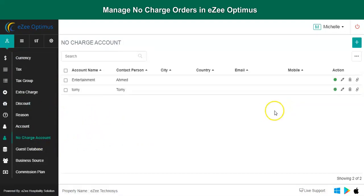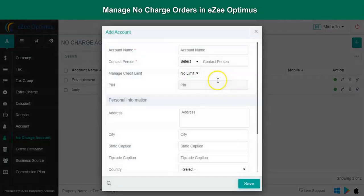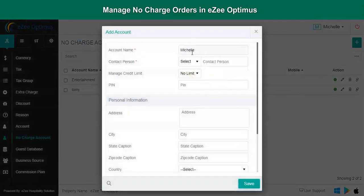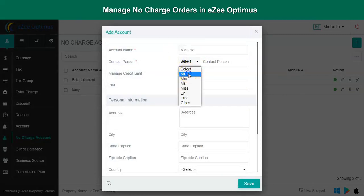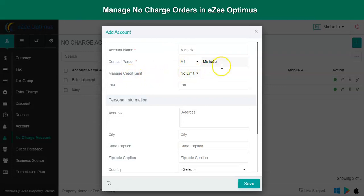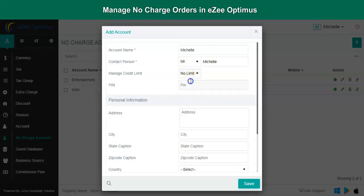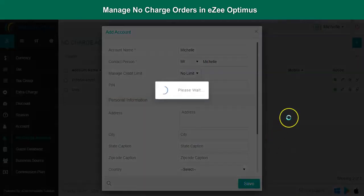Click on plus button to create a new account. Feed in all the details such as account name, contact person. A limit can also be set for each account from here. Click on save to create the account.